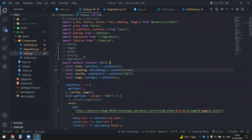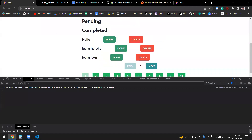Hey guys, today I'll be explaining a small mini project I made. It's a To-Do app using Axios and JSON Server. Let's jump into it — here's the final output.